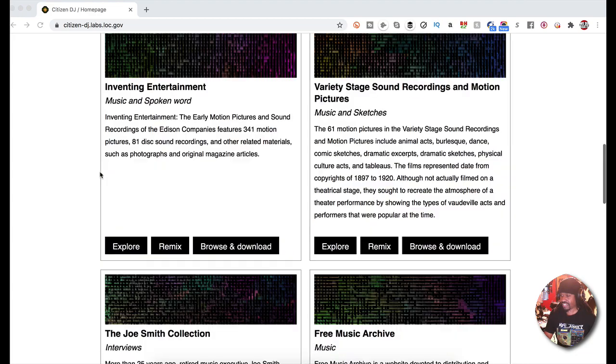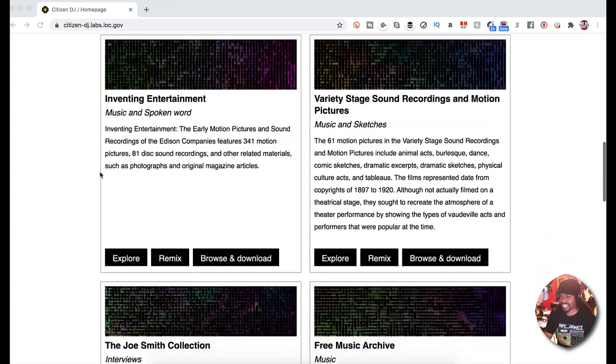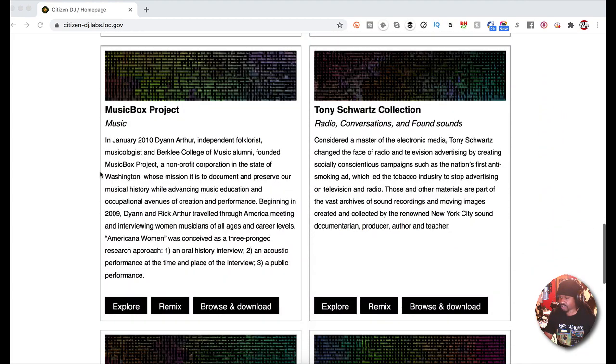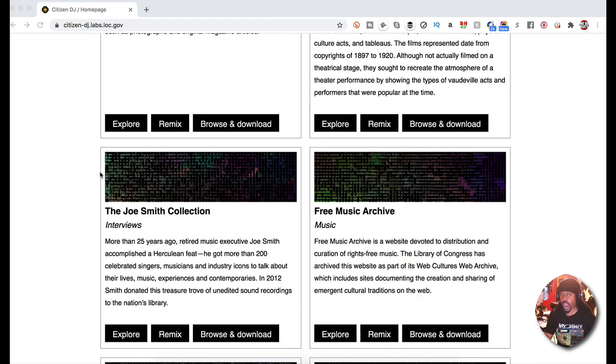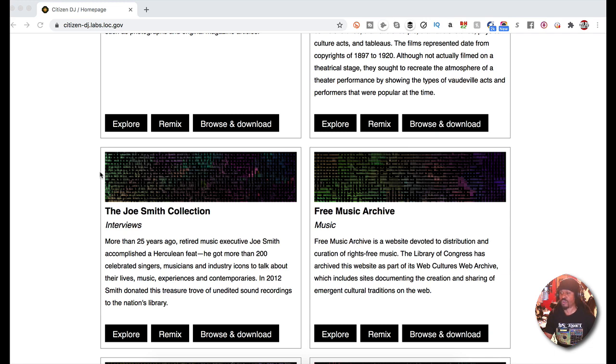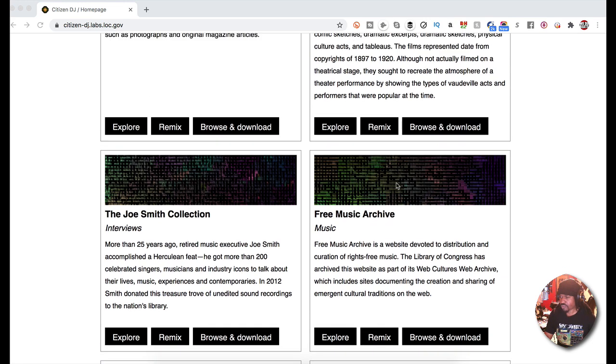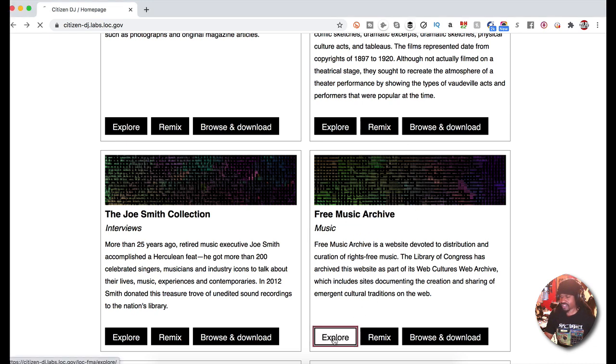I'm gonna go through this and show you. You have these different collections. I'm just gonna randomly pick one. Why are they available? Because they are in the public domain, and you know what that means - it's up for grabs. You do whatever you want.